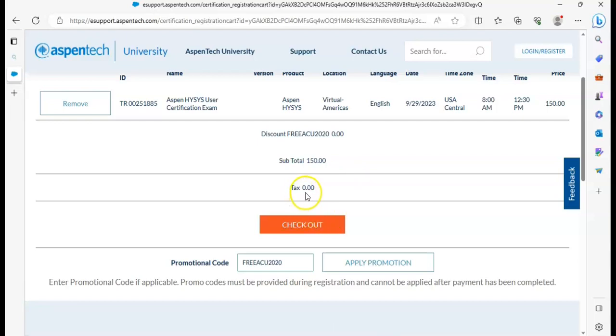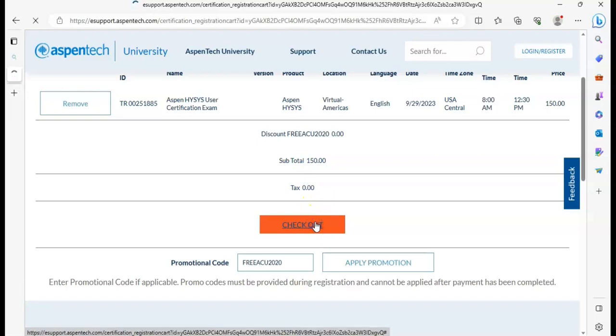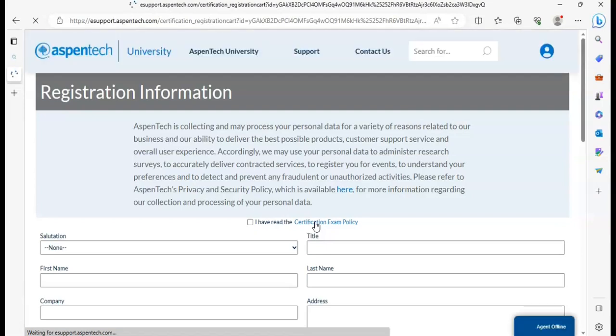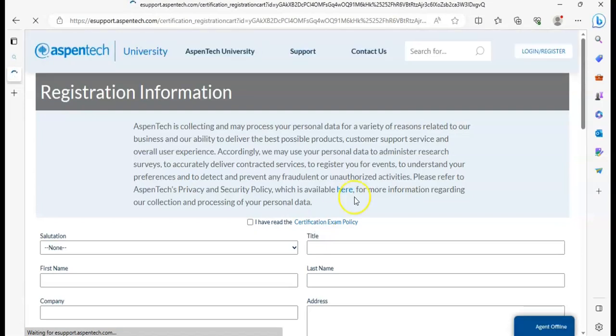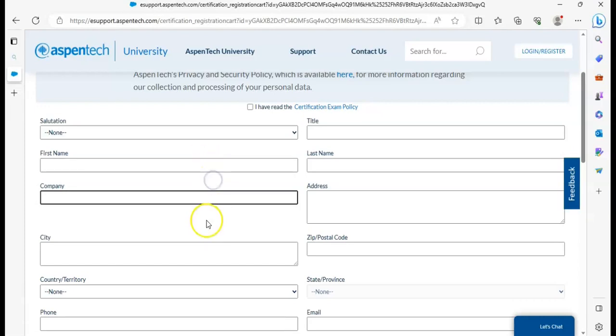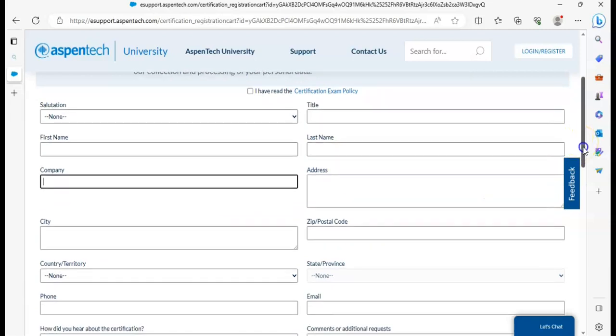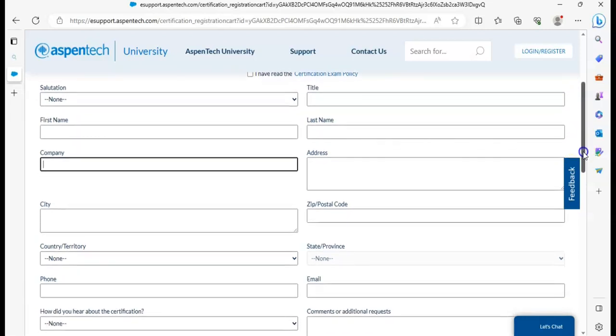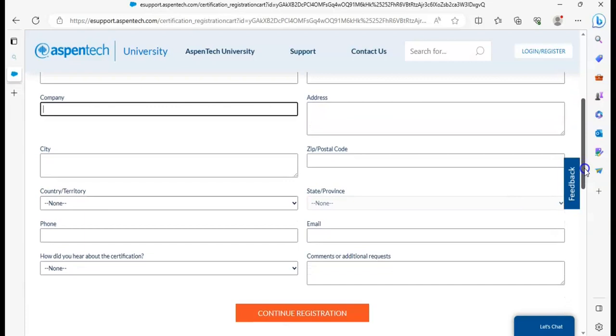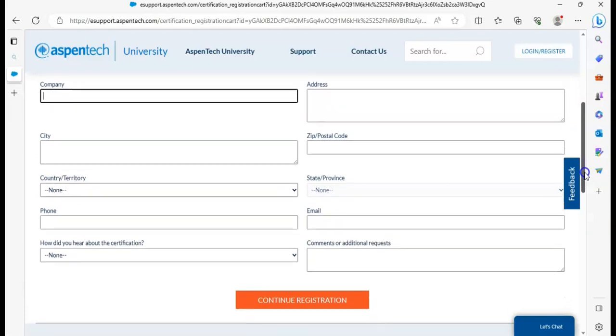This is the registration information form. Write your first name here, the company, and the city, and all the information they want. Your address, your zip code, and your country phone number.